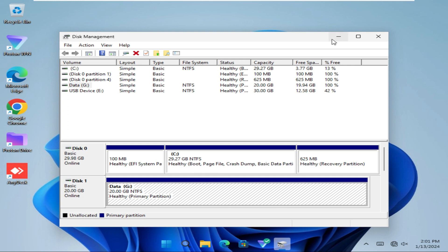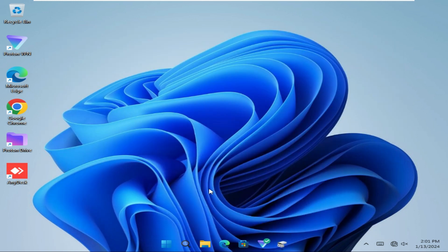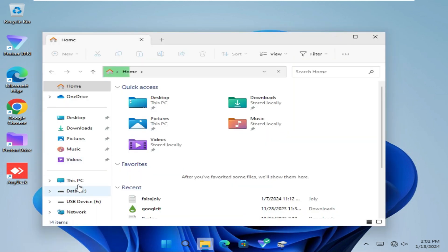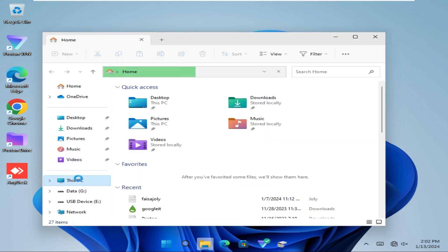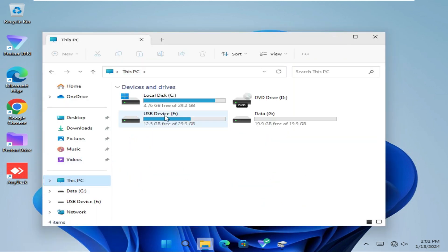I am going to check. Minimize Disk Management. Open File Explorer. Click on This PC. Go to E drive.